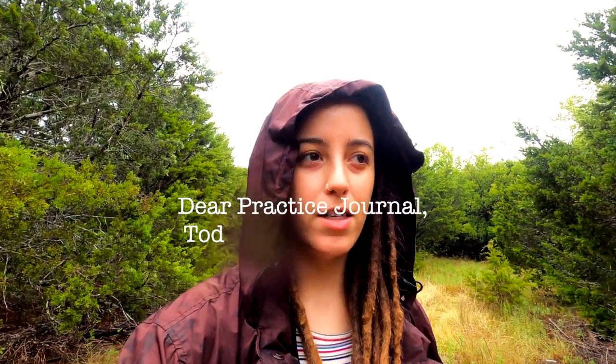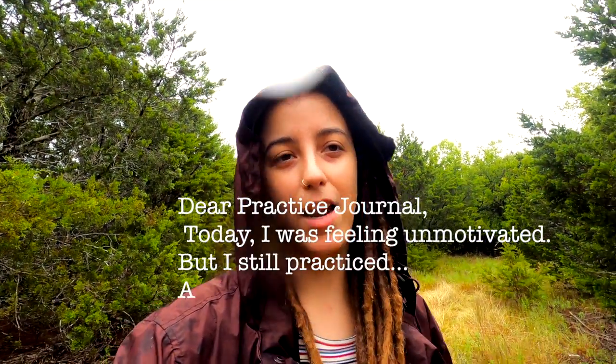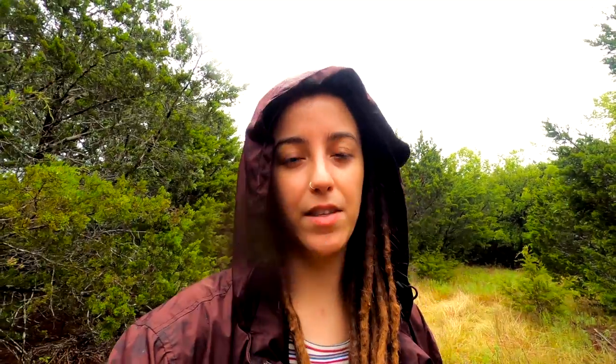My first one was more like a diary or journal where I was like dear practice journal, today I was feeling unmotivated but I still practiced and I practiced these scales. That's it. So it can be as simple and as vague as you want it to be.